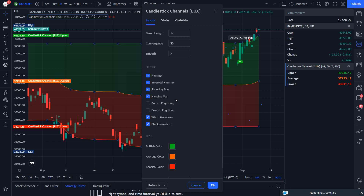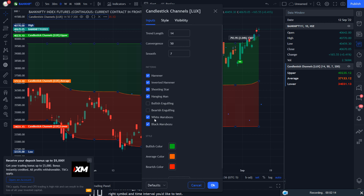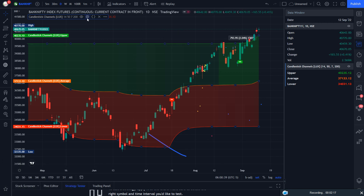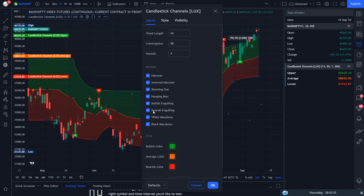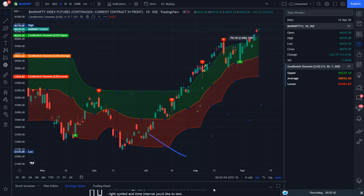If you delete the hammer, you can see the difference in the channel. I want to show you one thing: in the default parameters they have not enabled the bullish engulfing and bearish engulfing. The reason they gave is that bullish and bearish engulfing signals appear very frequently. But I have decided to go with bullish engulfing and bearish engulfing too because I respect both patterns. So we have enabled them and made the change.